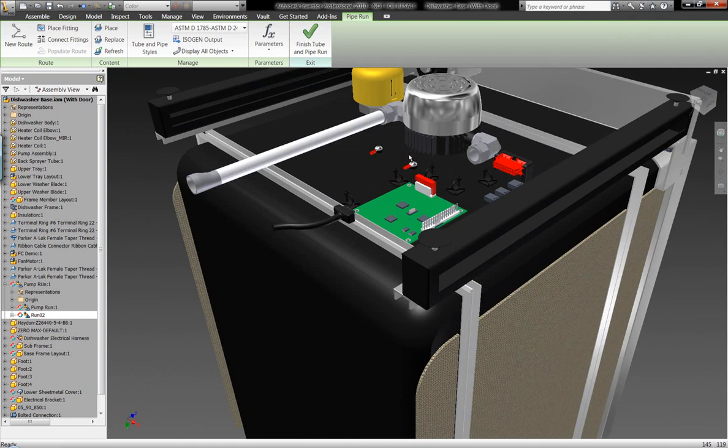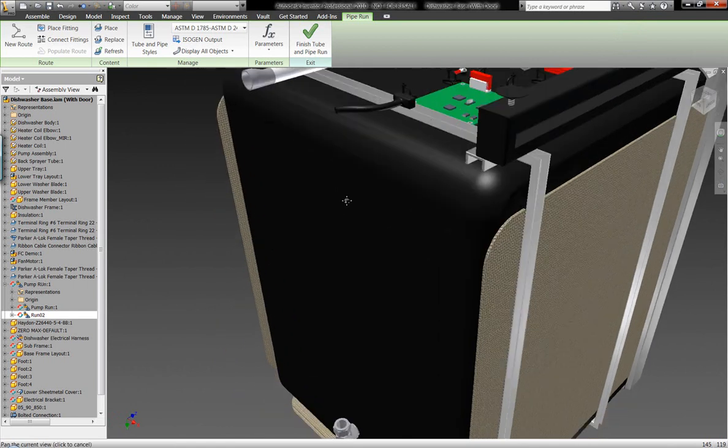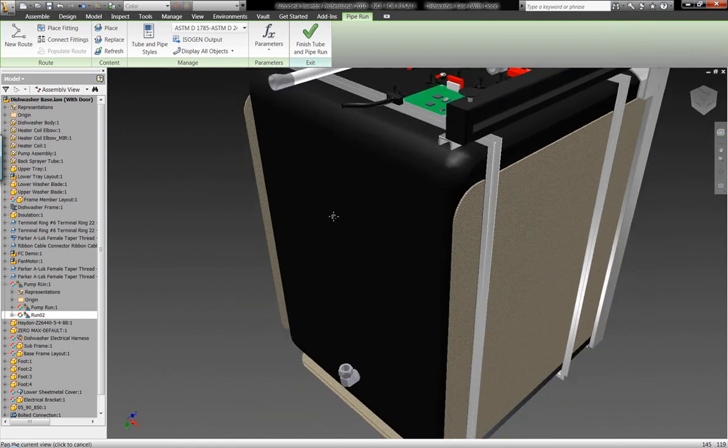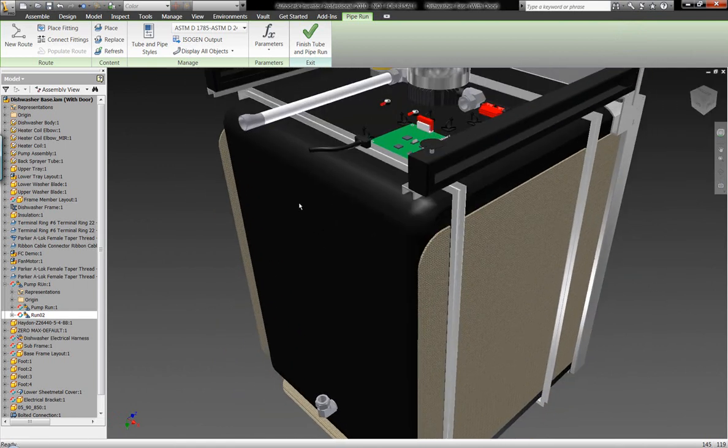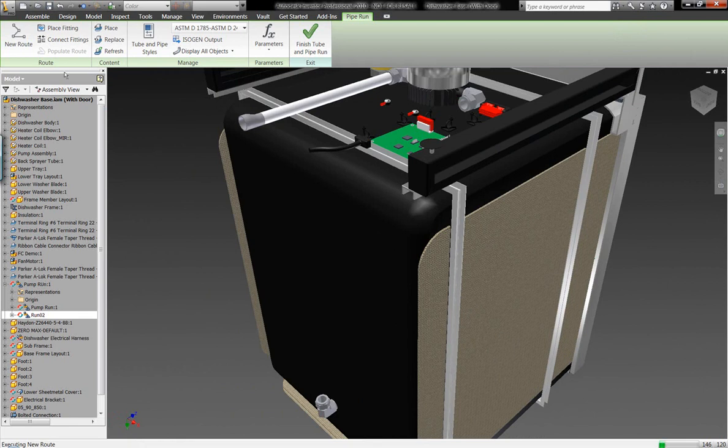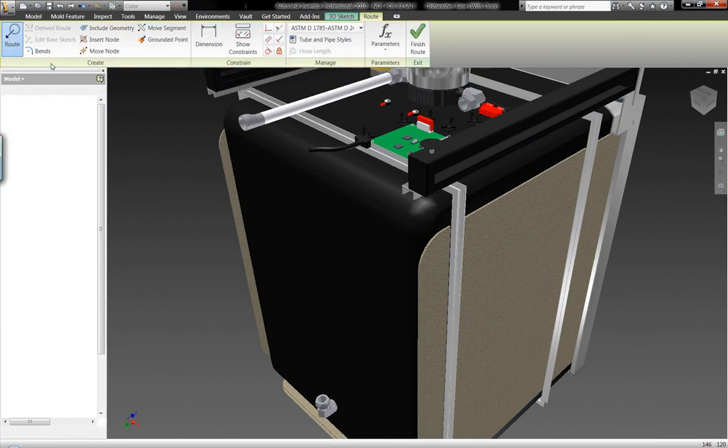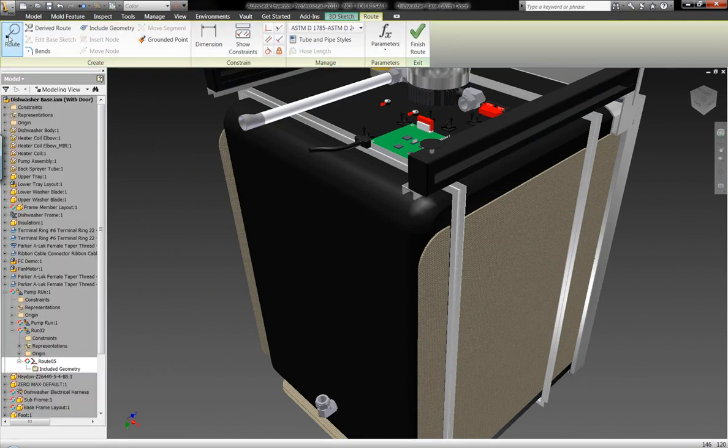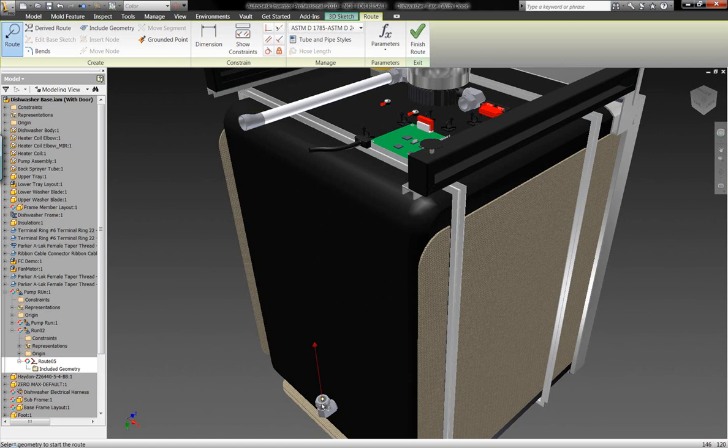We can set up rules and conditions within the environment under our tube and pipe styles to be able to lay out how these piping systems interact as we build three-dimensional sketches within the geometry.